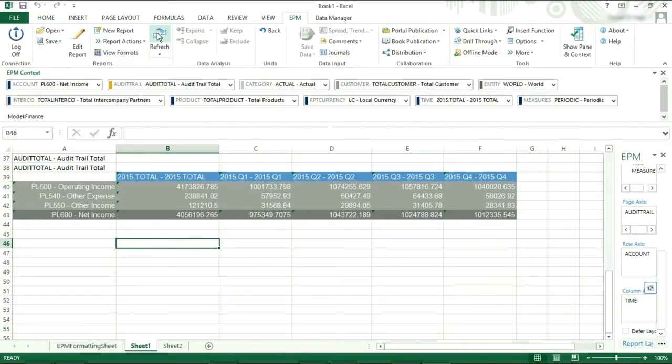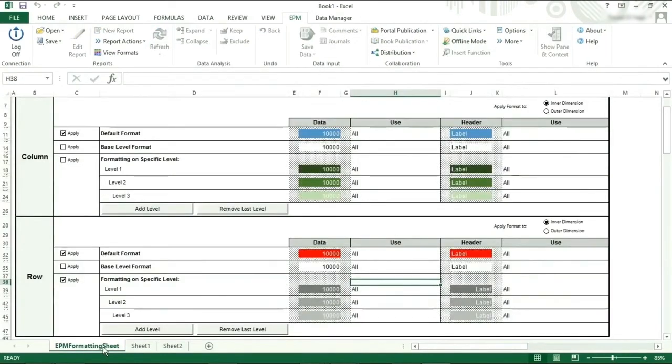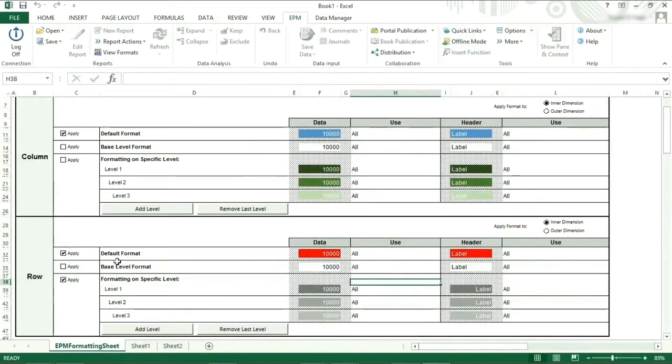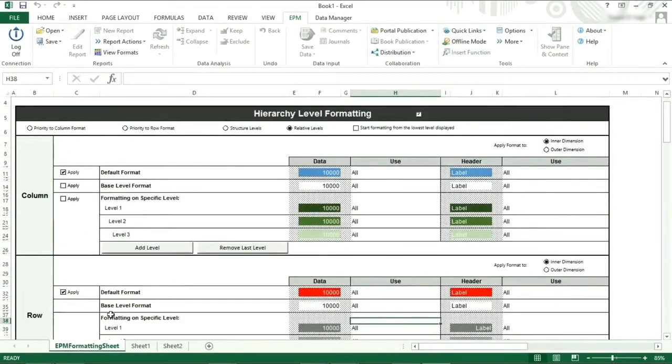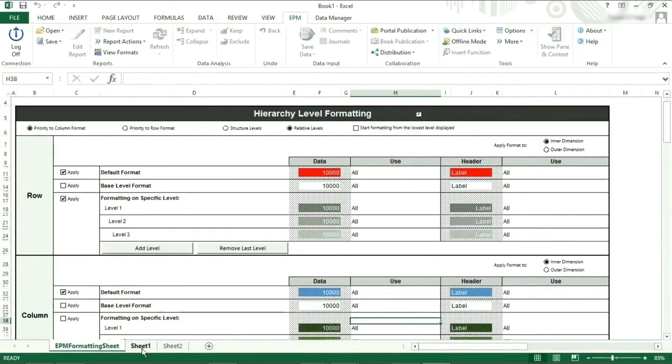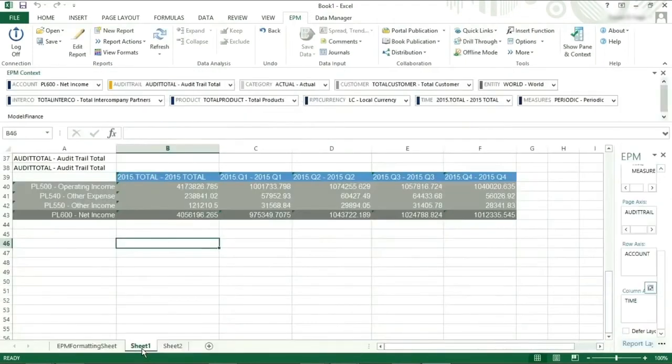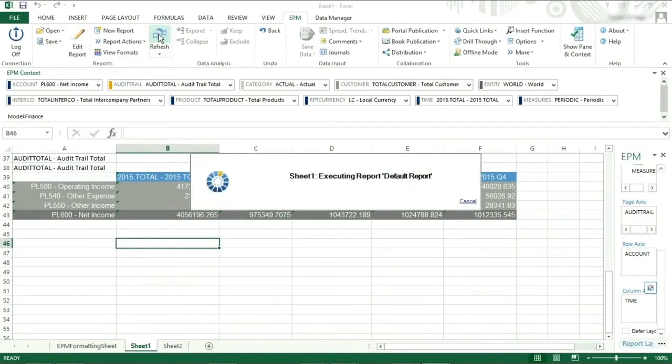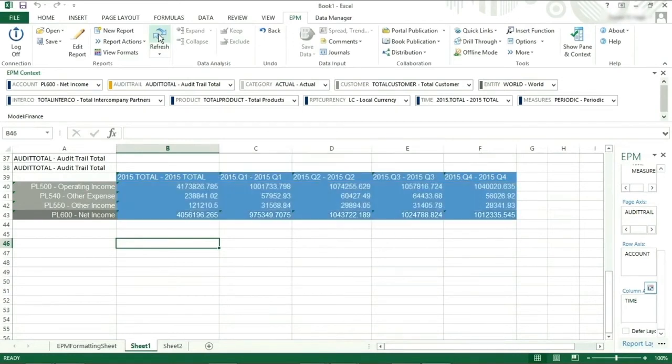Further down the sheet, we can see the darker grey effect appearing on the higher level members. If we go back to our dynamic formatting sheet and click on priority to columns, then go back to our report worksheet, by refreshing the sheet, we can see that the columns are formatted with the blue colour selected as the default format with white text.